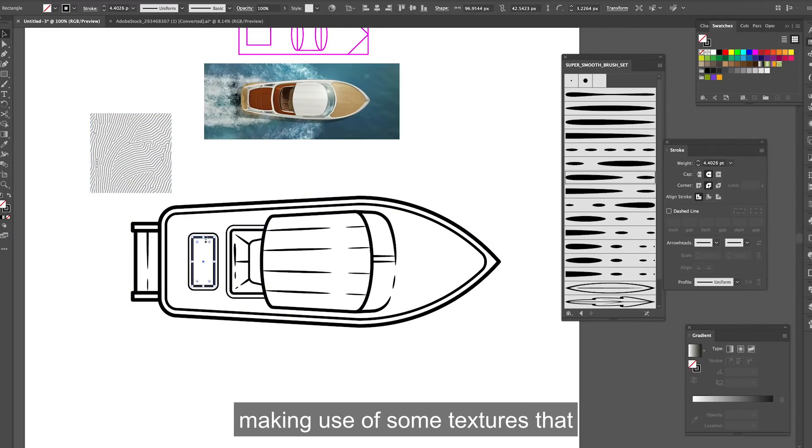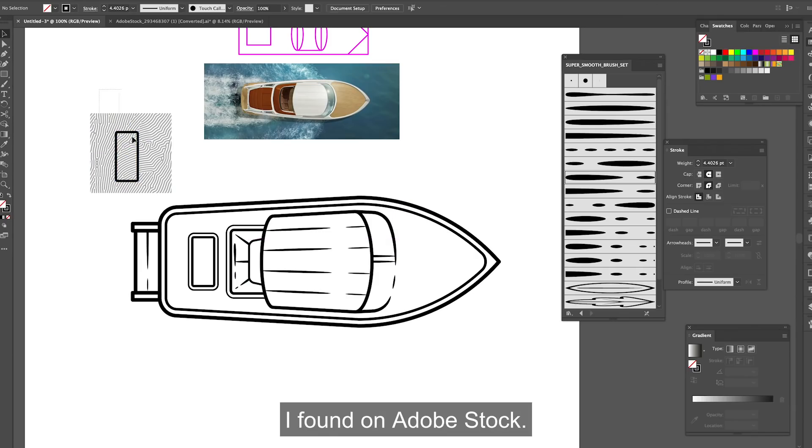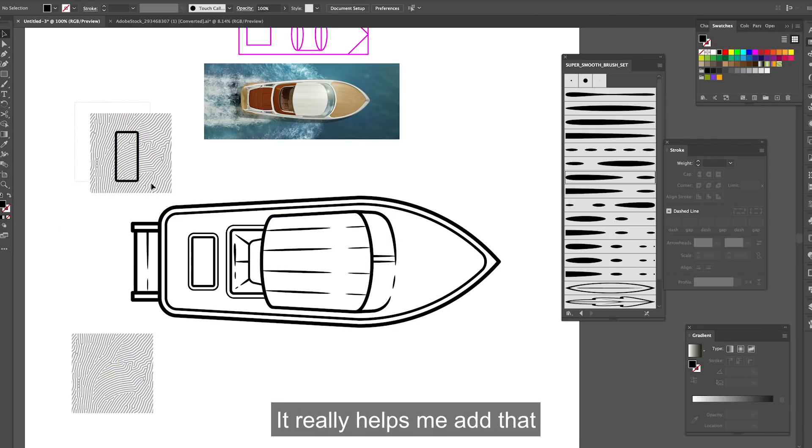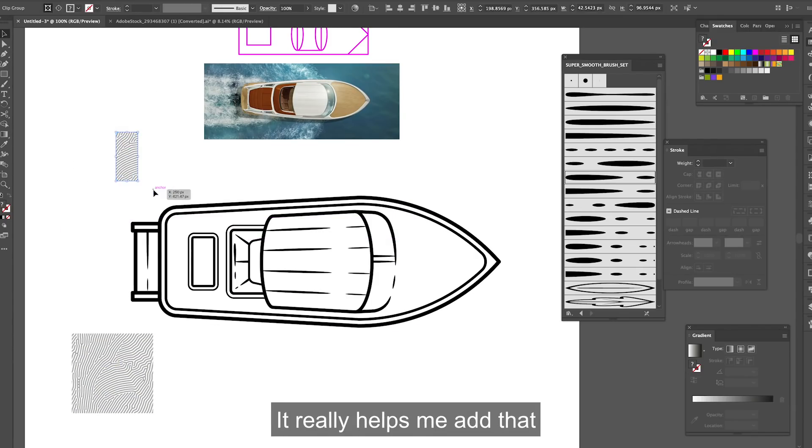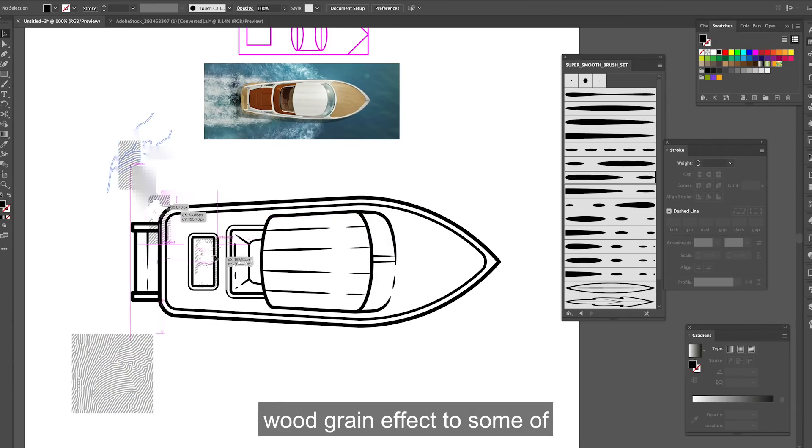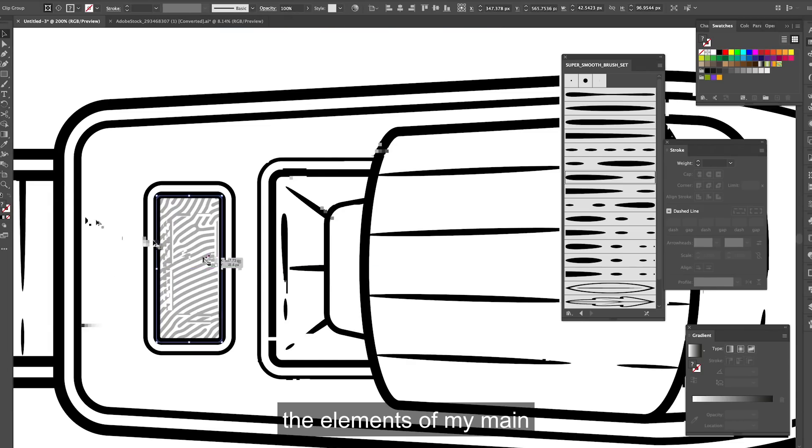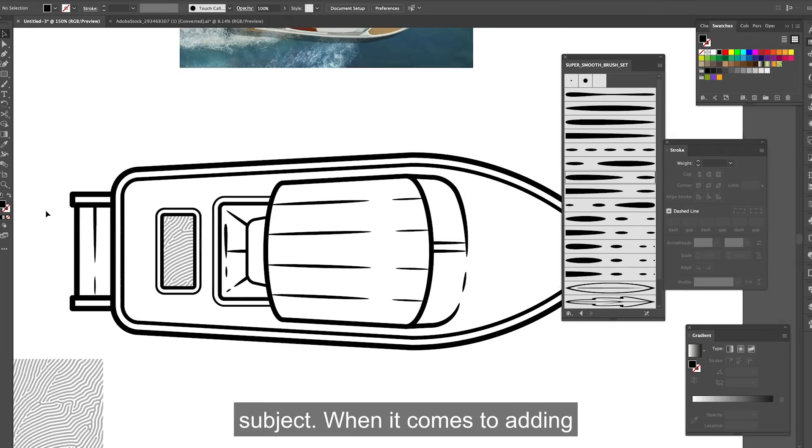Here I'm making use of some textures that I found on Adobe Stock. It really helps me add that wood grain effect to some of the elements of my main subject.